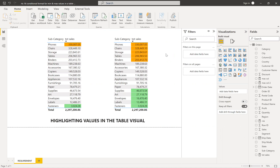First, let me explain the requirement. We need to highlight values in the table visual. You can see over here I have subcategories and total sales, and I want to highlight the maximum and the minimum value. We'll also see more updated versions of this — how to highlight the top five, top three, bottom five, bottom three, whatever it might be.